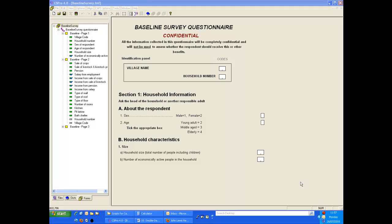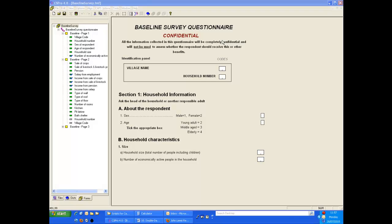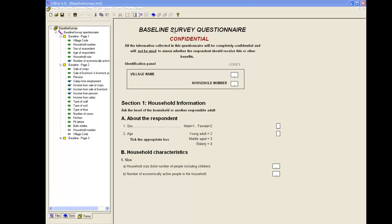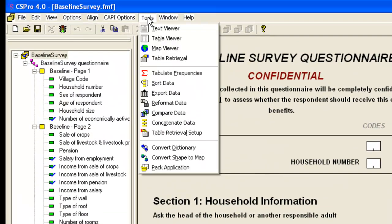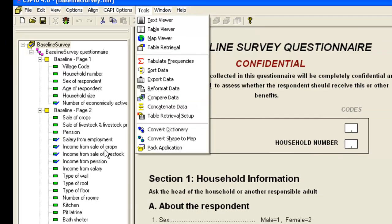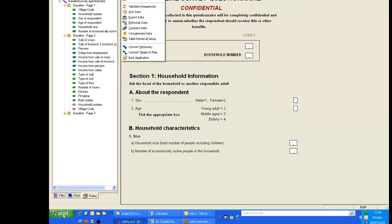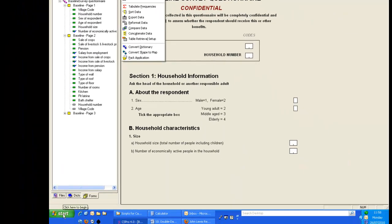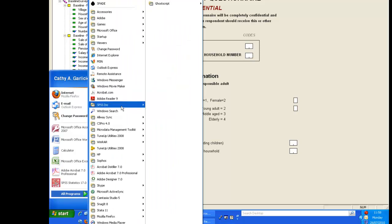CS Pro includes a data compare tool to assist with the comparison of the two data files. Compare data can be run from the Tools menu in CS Pro or, alternatively, you can open it directly from the Windows Start menu.